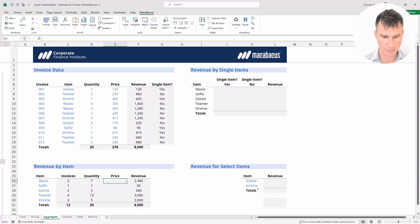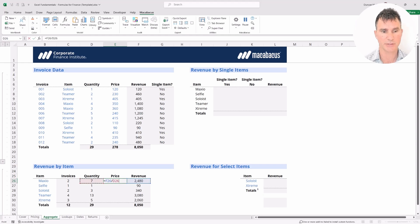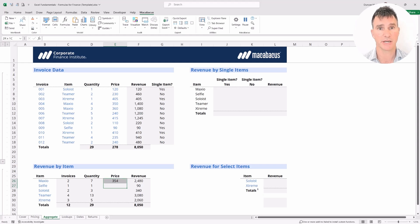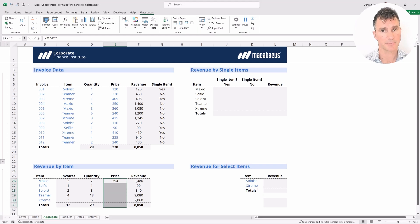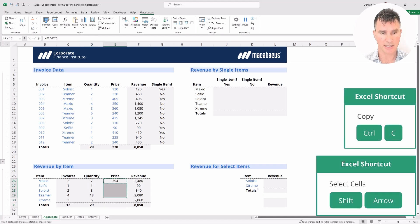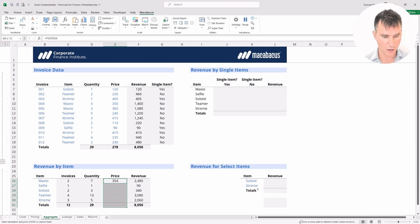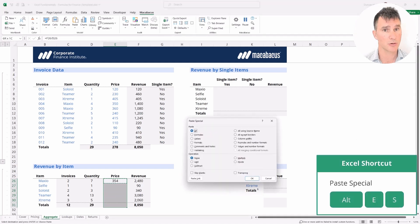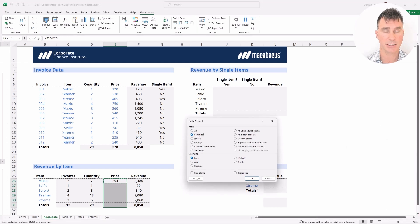So in the price column, we're going to say equals the total revenue divided by the quantity that was actually sold, and hit Enter. This gives us a perfect weighted average price. To copy this formula all the way down without messing up the bold formatting at the bottom, we do Ctrl C to copy, then use the Shift key to highlight all the way down including the totals, and do Alt E S — or Ctrl Alt V — for paste special. Then we go to Formulas, so we're only pasting the formulas, and hit Enter.